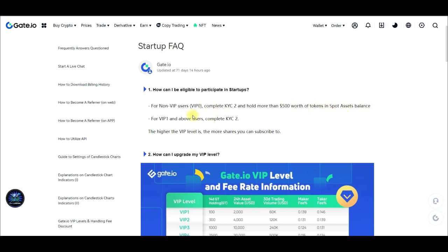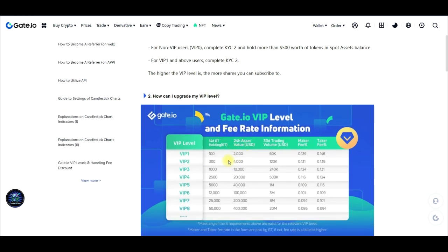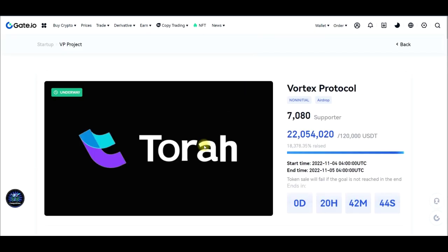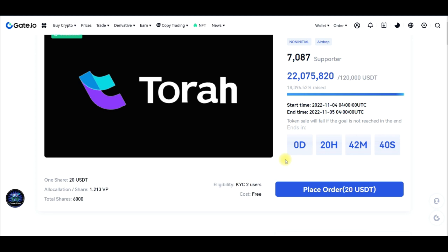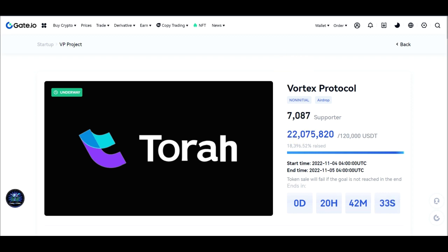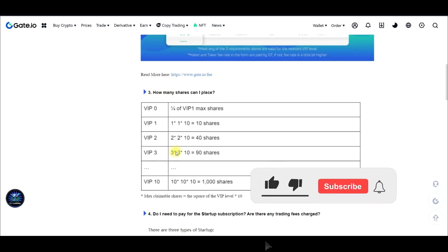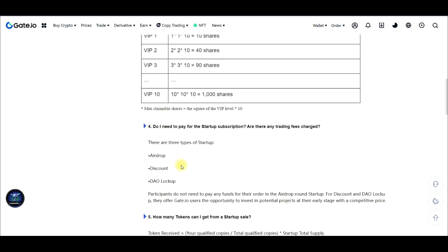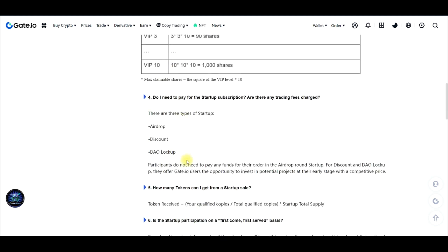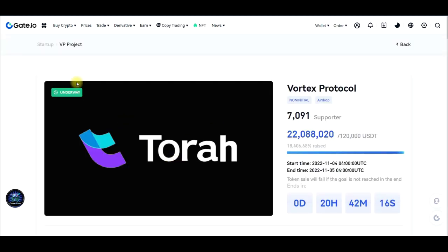If you are not actively trading, the only thing you need is to be holding USDT in your spot wallet to qualify. The higher your VIP level is, the more shares you can subscribe to, and the more shares you subscribe to, the more free airdrops you stand to get at the end of the program. One good thing about this Startup Program is that it is short-term — some programs last just two or three days and then you are done. Links to share tables by VIP level will be in the description.